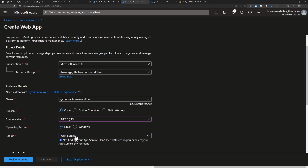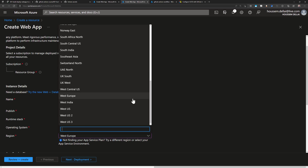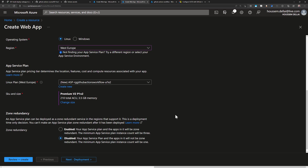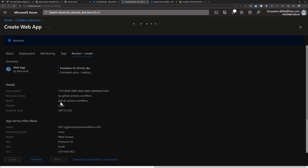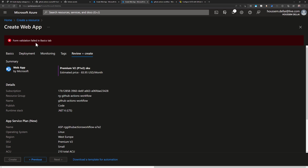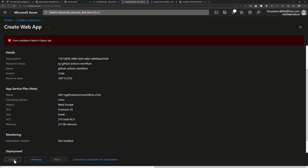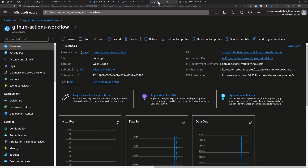You can also choose a different region for your web app — Azure is available in multiple data centers around the world. Then go to Review and Create. Once the review passes, click Create and that will provision the App Service. Once created, you can navigate to the App Service and view its URL from the dashboard.